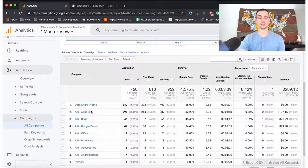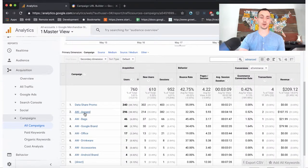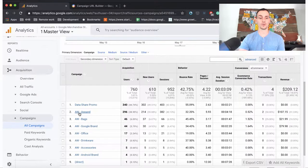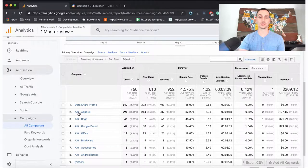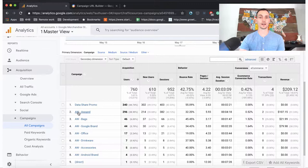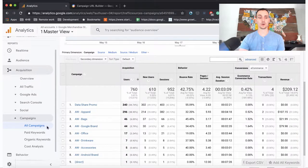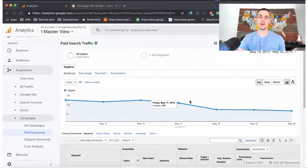This also tracks any other campaigns associated with Google. Here we have AW Apparel, which stands for AdWords Apparel. If you are doing AdWords or other marketing activities, they'll all display in this all campaigns report. The Paid